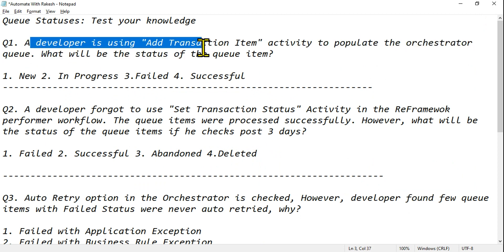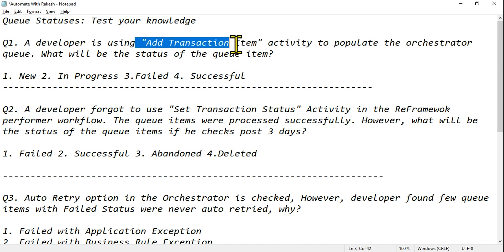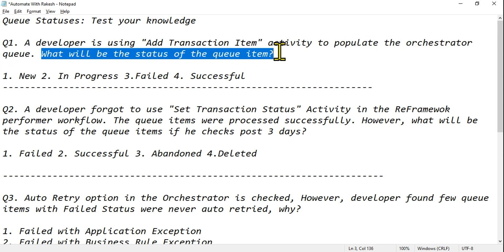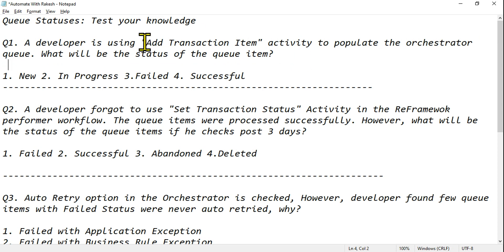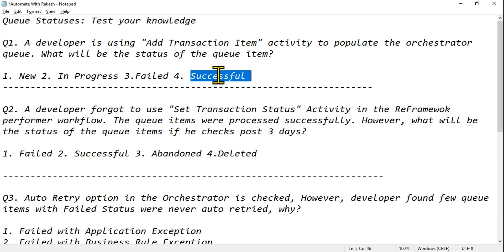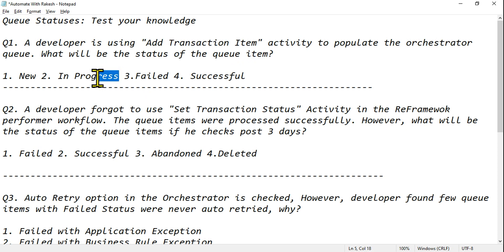A developer is using the Add Transaction Item activity to populate the Orchestrator queue. What will be the status of the queue item? The options are: New, In Progress, Failed, Successful. What is the right answer?